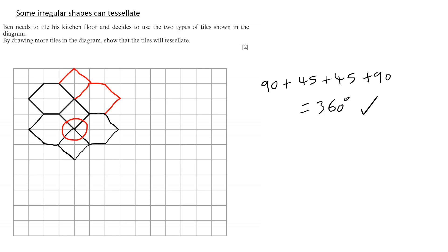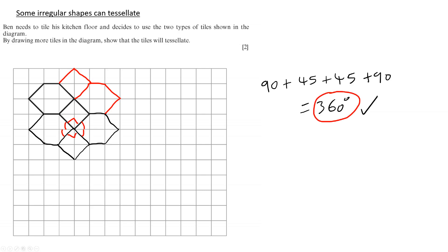To prove it, we could look at the fact that this angle is 90 degrees, and we could also say that this is 45, this is 45, this is 90, this is 90, this is 45, and this is 45. If we add those values up, we get 360 degrees, which shows us that the shape tessellates.